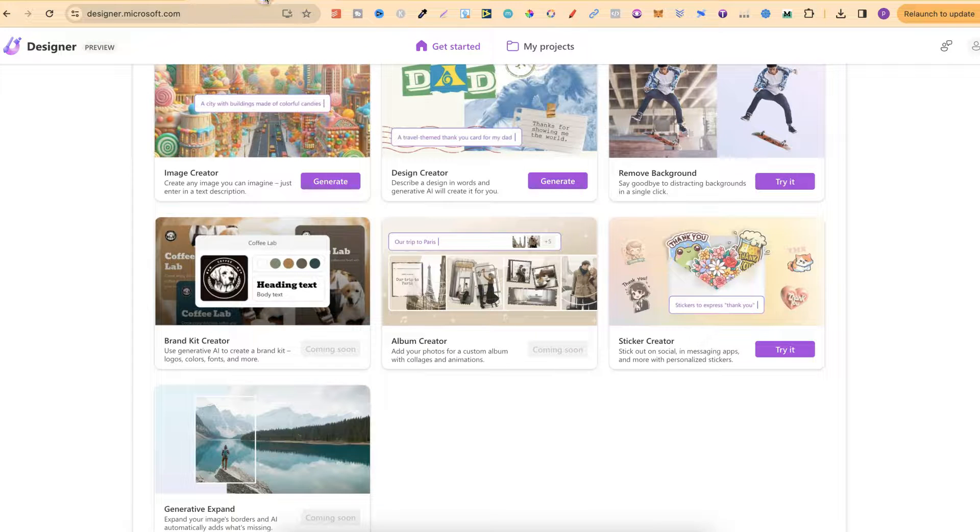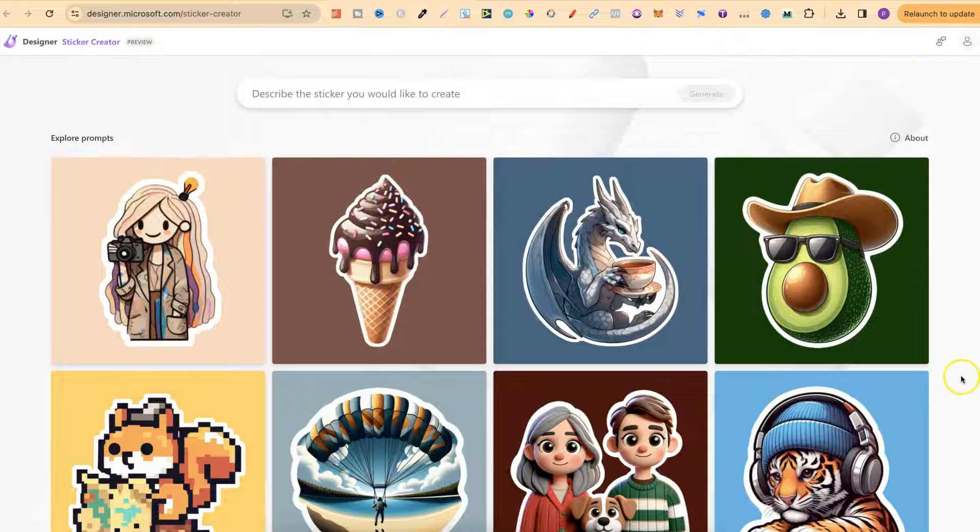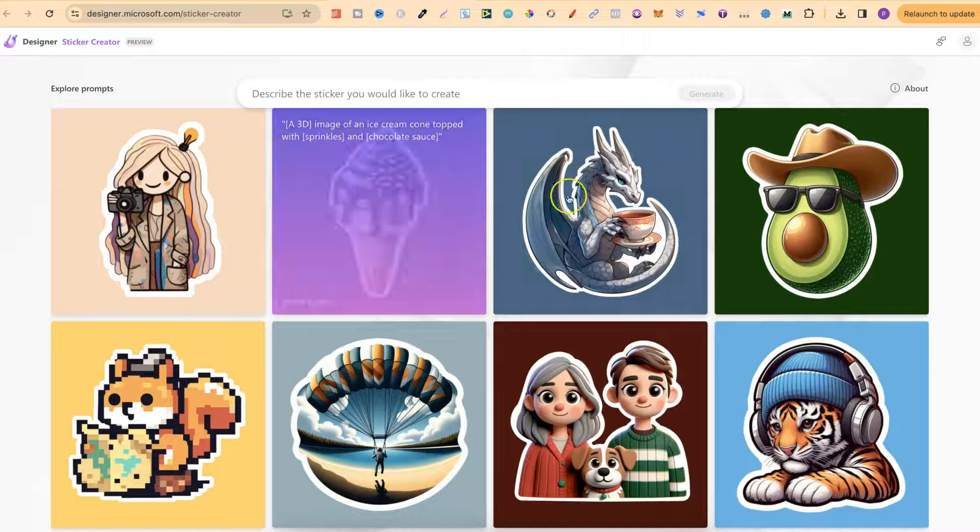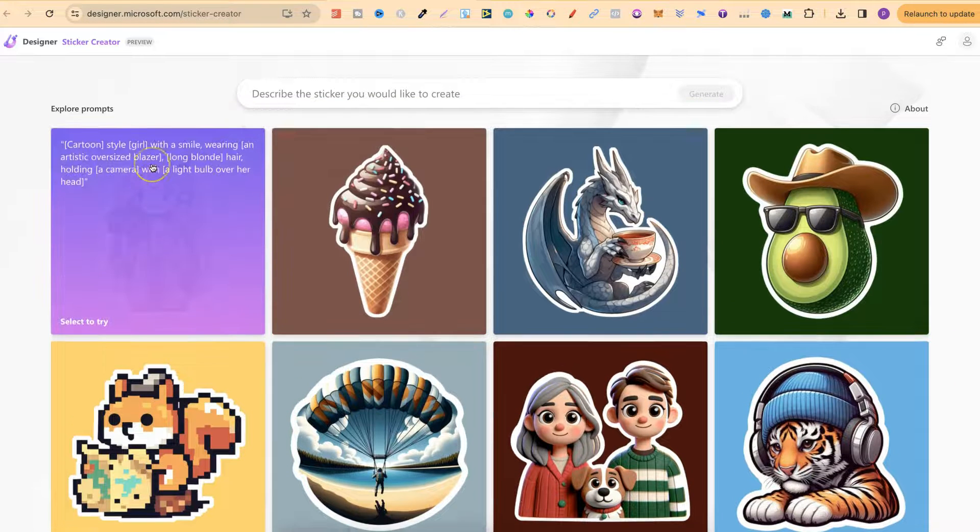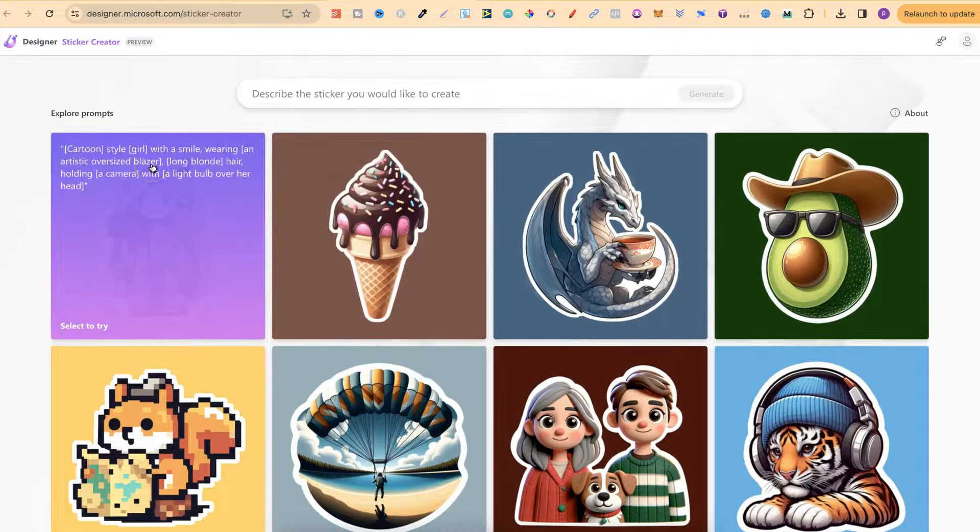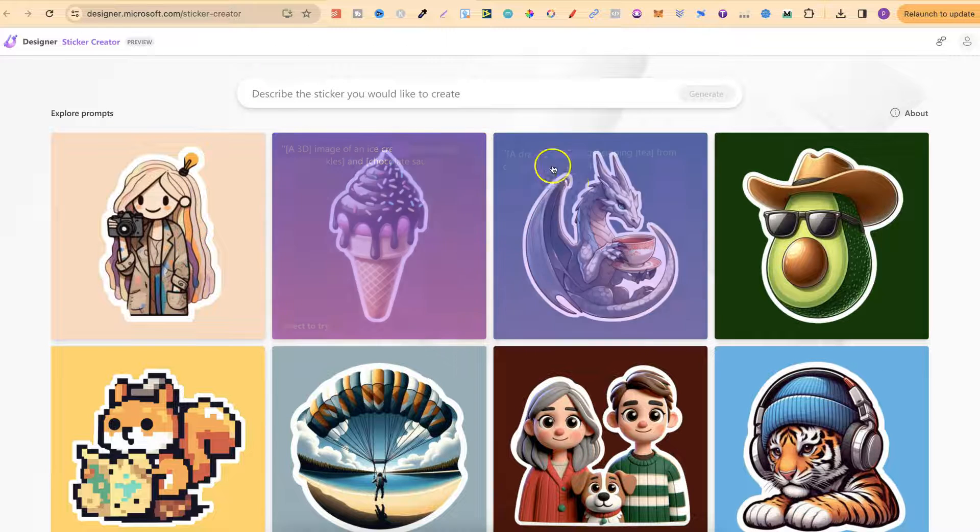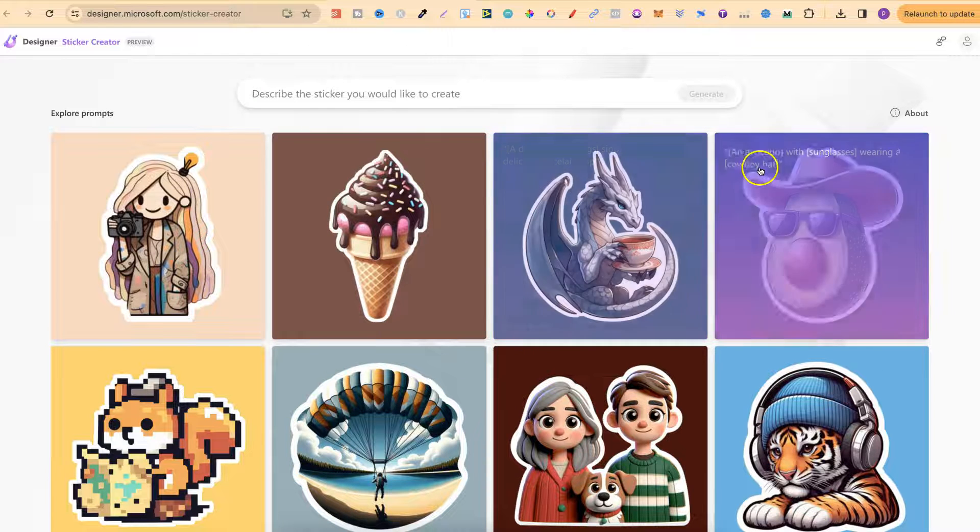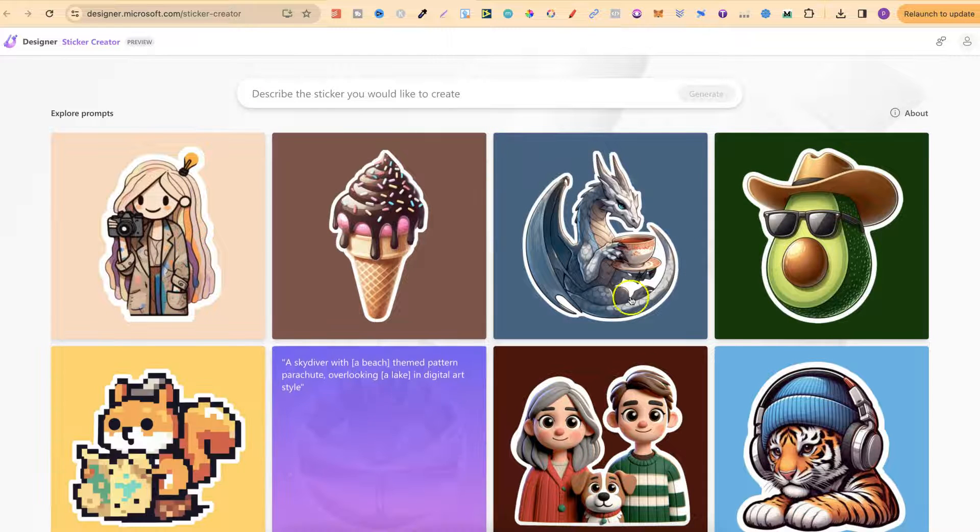Once you're logged in you come to the sticker creator and it opens in a new tab. We can actually see some examples here and the prompts used. If we quickly hover over these we can see the prompts used for every single sticker.